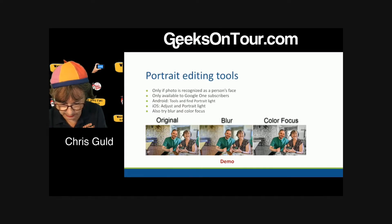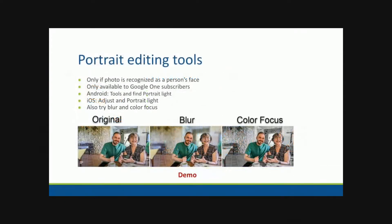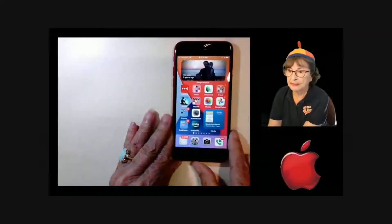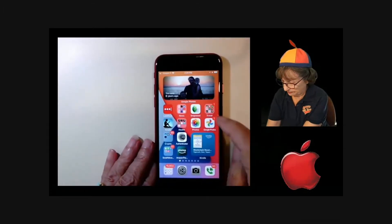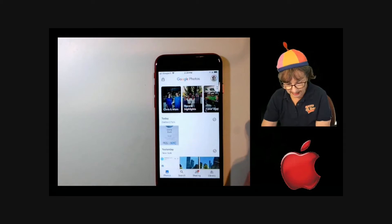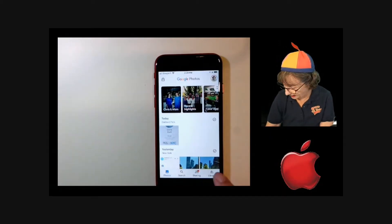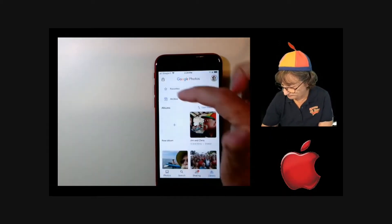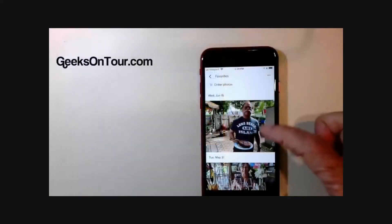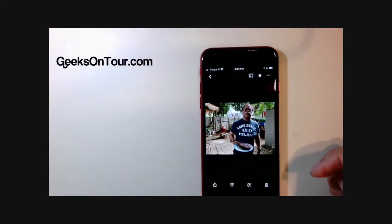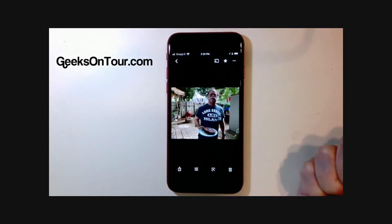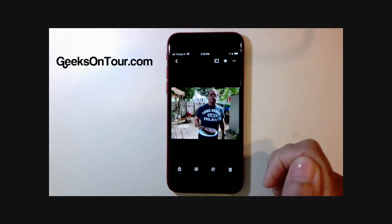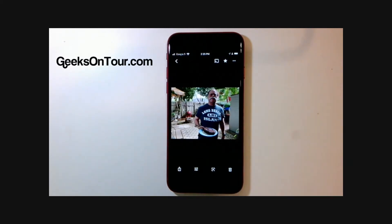Portrait editing tools. I'm going to use the iPhone to start with on this one, and this is fun. So I open Google Photos and I have a couple pictures that I've marked as favorites. Here's that one of Jim with the steak. Here's a picture of Jim with the steak and his face is kind of dark, isn't it? And it could just be more of a portrait.